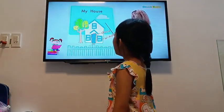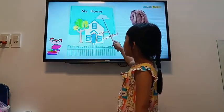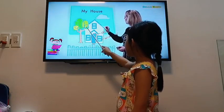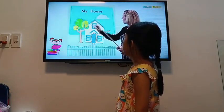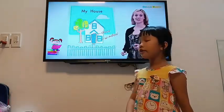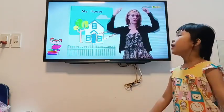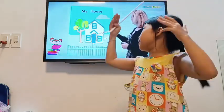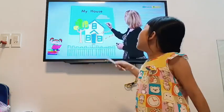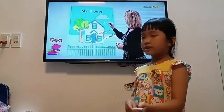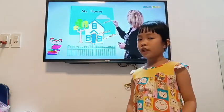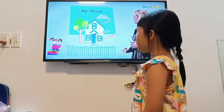Now you can see. And what's this? What's this? It's on the house. You can see — like this. It's a roof. It's a roof.